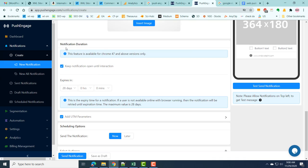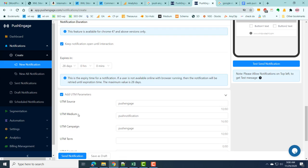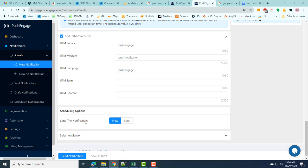You can also set a notification duration — how long you want to keep your notification active. Sometimes subscribers won't immediately click the push notification, so you can set an expiration limit. Next, you can add UTM parameters to track your push notifications and find analytics such as which sources the notification is being clicked from. You can add UTM source, UTM medium, UTM campaign, UTM term, and UTM content.